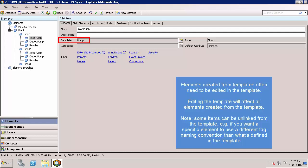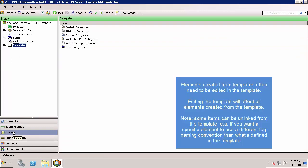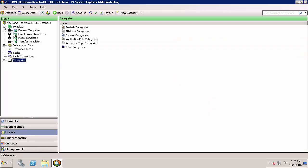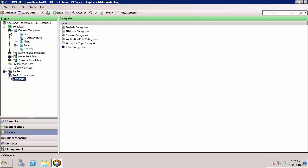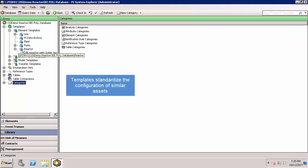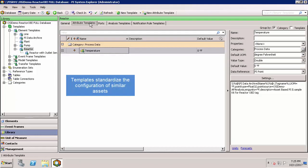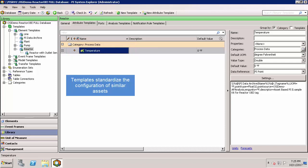We've sure been talking a lot about templates, so let's go ahead and see where those are configured. Let's go into the library tab and the navigator panel, and let's start with templates. If I go to element templates, click on reactor, and click on attribute templates, we can see the attributes associated with the reactor template. In this case, there's only one, and that is the temperature.